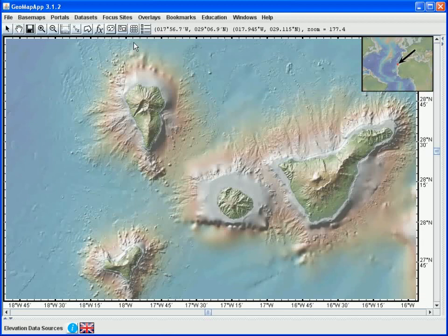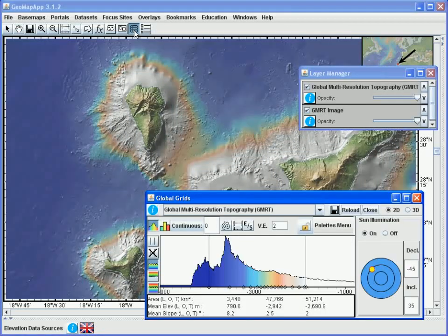When we click on this button the basemap grid will be loaded and two windows will appear: a grid dialog window and a layer manager window. If these windows do not appear they may be parked in the computer's taskbar. For now let's minimize the layer manager window.